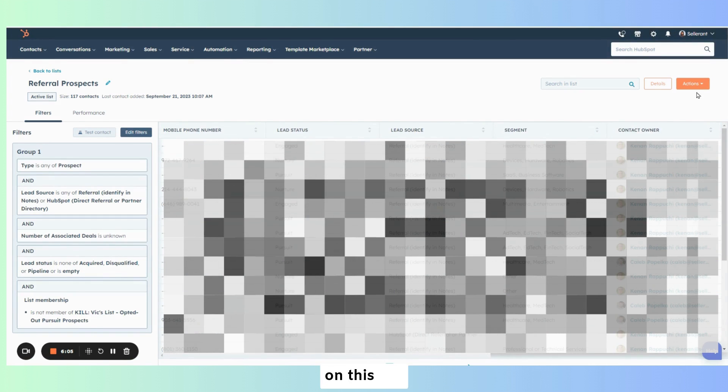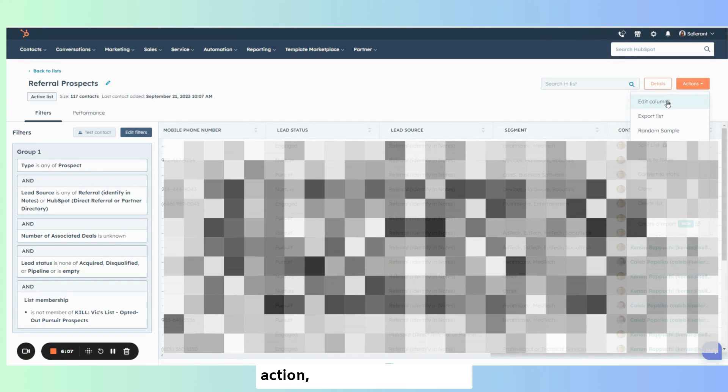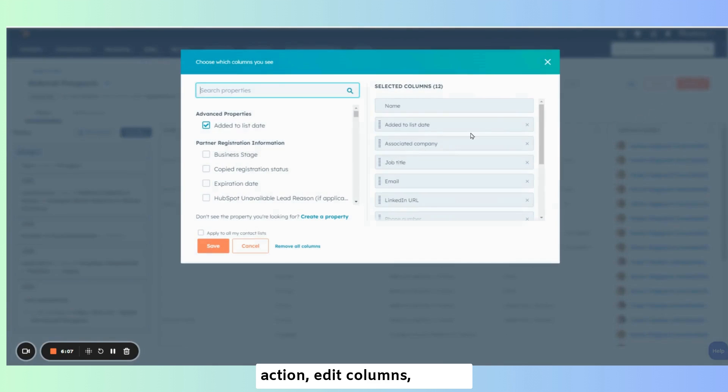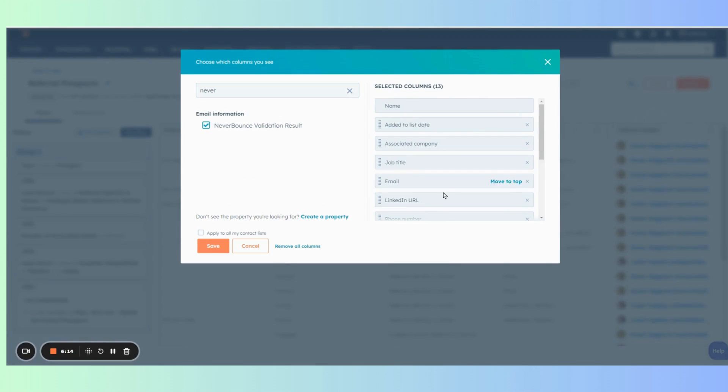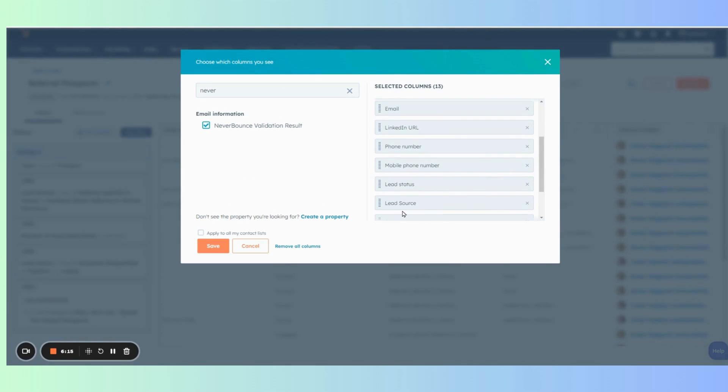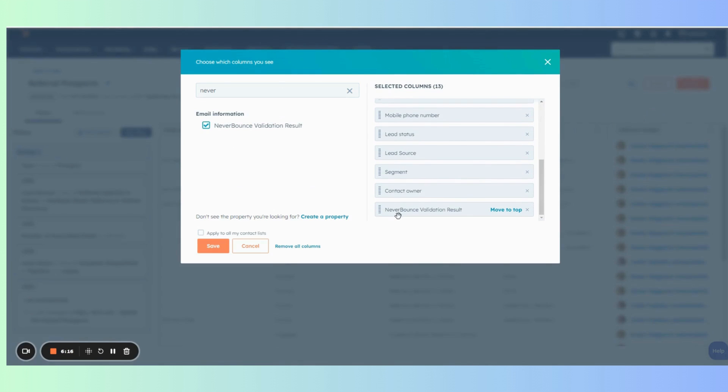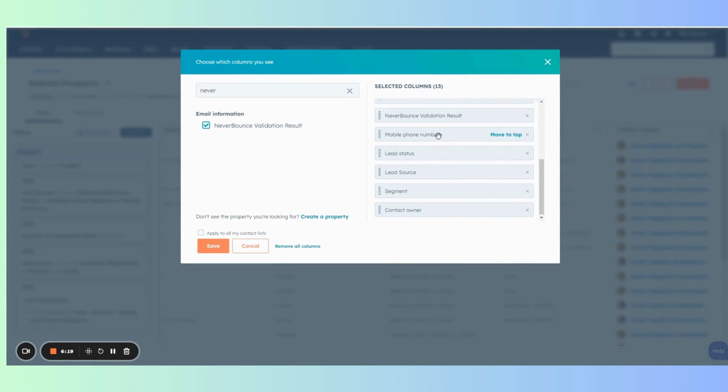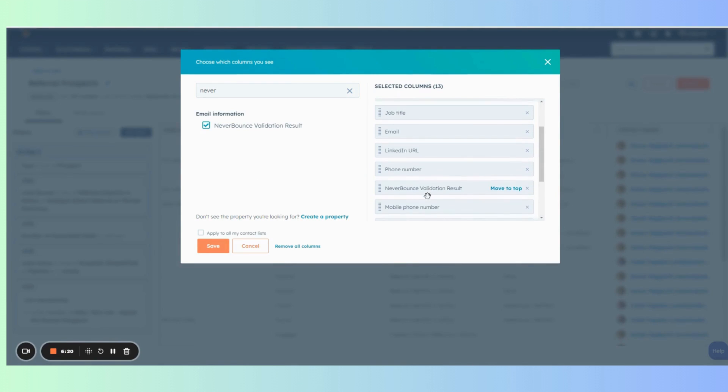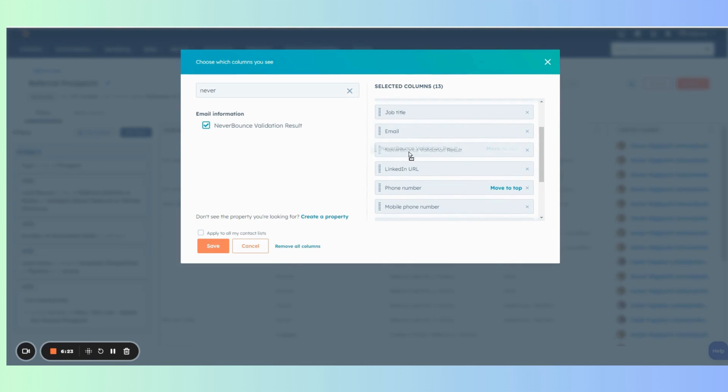On this list here, I'm going to choose the action edit columns and I'm going to search for that property. I can then move it up. Right here next to my email.